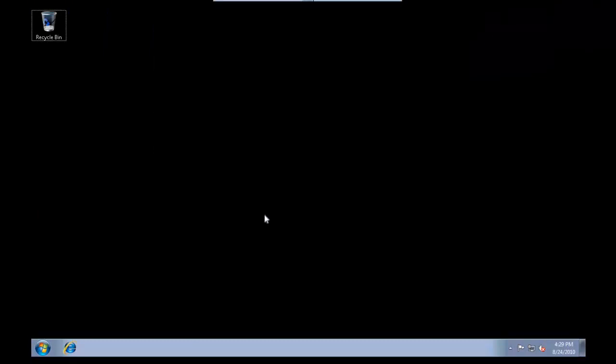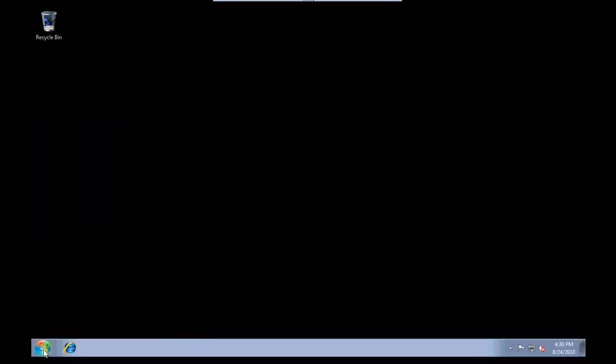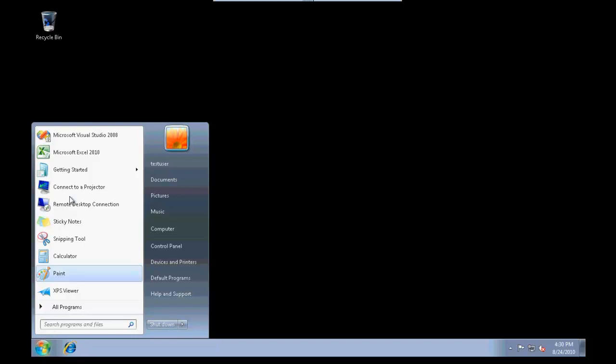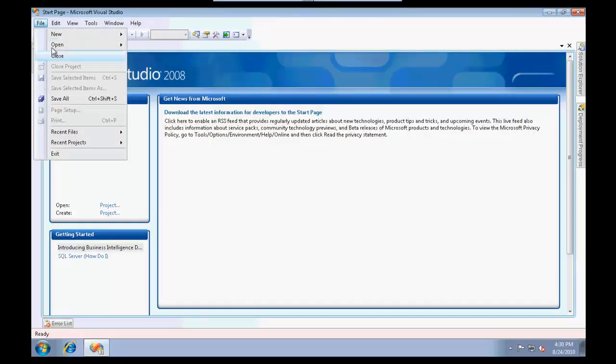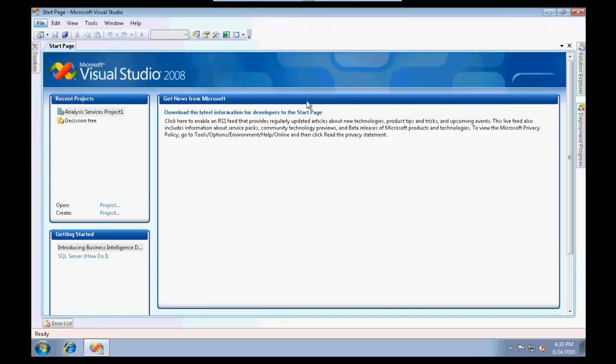Let's jump into a small demo. We'll load some data and then try to predict how many cars will a particular person buy in the coming years. I'm going to open Business Intelligence Development Studio and create a new Analysis Service project.